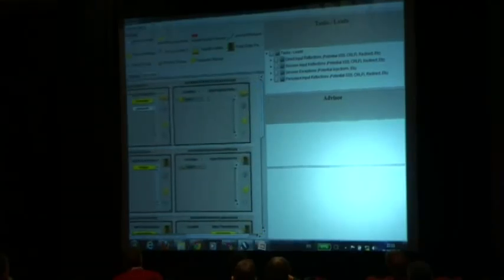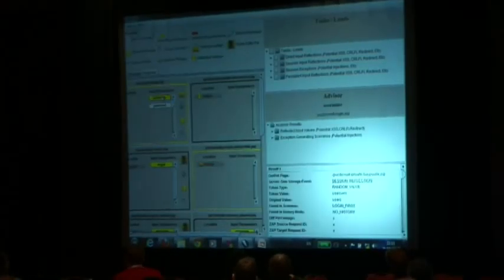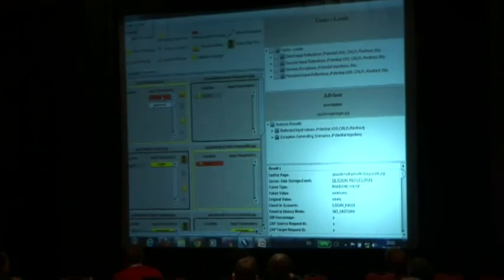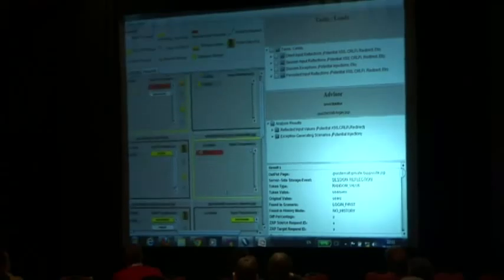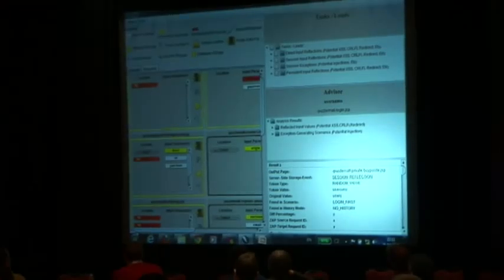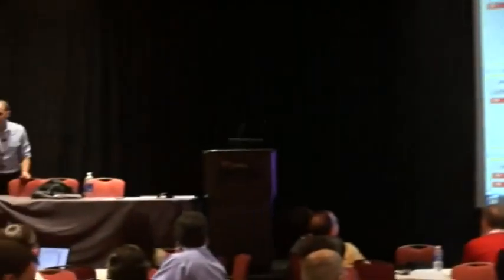This is also a dynamic map. Just by clicking on a value in this map, on a parameter in a specific page, you can immediately see, as a pen tester, which pages in the entire application are affected by this parameter. You can see whether or not the parameter is reflected in the output, whether it causes an exception, whether it changes the content, and if it does, by how much percent. You can see how each and every parameter affects not only the page of origin, but the entire application.